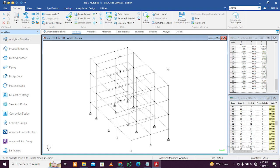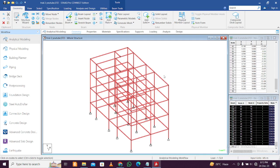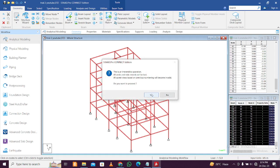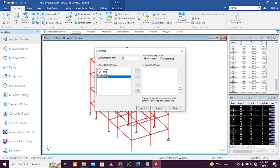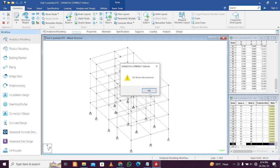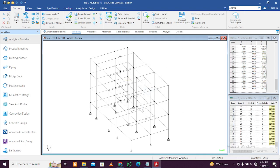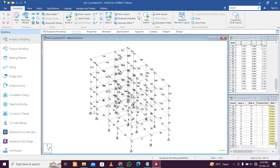Now with the node cursor active, to go back to the beam cursor press Escape twice. Then press Ctrl+A to select the entire structure. In the Geometry menu, find the Renumber Beams option. Click it, select Yes, and choose Y Coordinate as the sorting method. Click Accept and Yes. The beams have been renumbered — press Shift+B to see them. You can see all the beams are now in ascending order by Y coordinate.